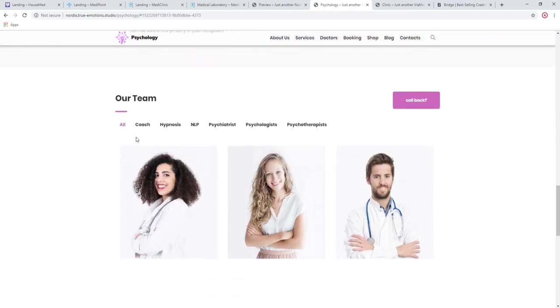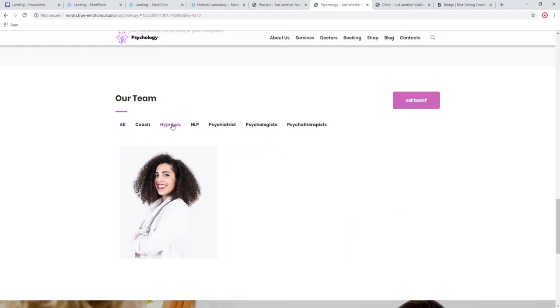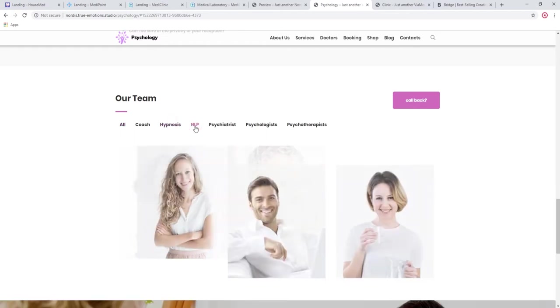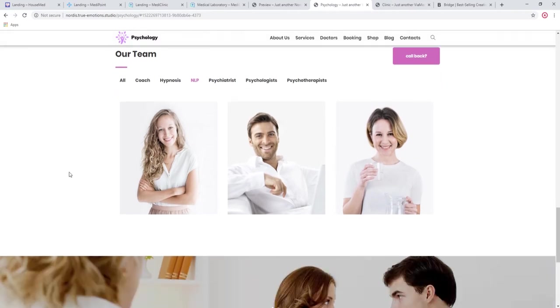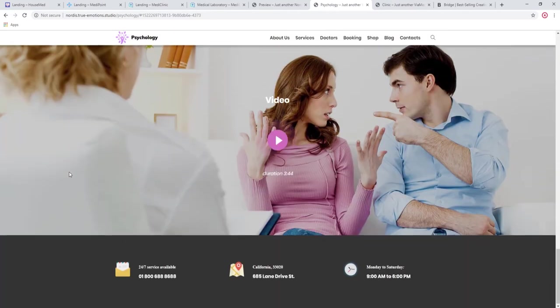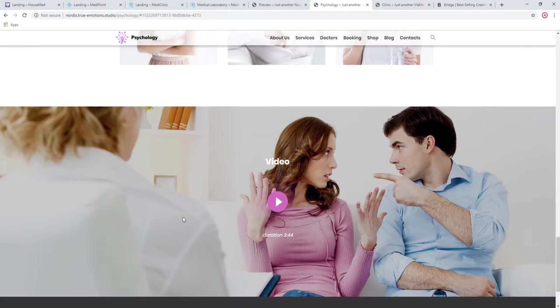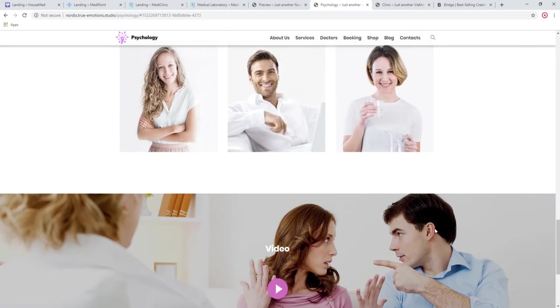The team here is divided into categories according to what they're specializing in. For example, these professionals are working with hypnosis and these are working with NLP and so on. Also, if you want, you can add a video. You can embed it directly into your theme.